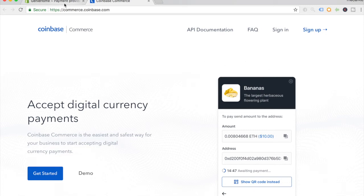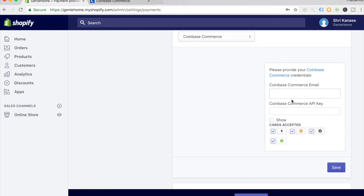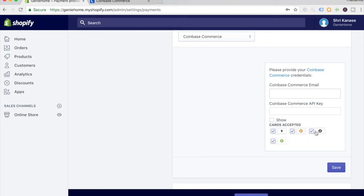All you have to do is paste the Coinbase Commerce email and the Coinbase Commerce API key, which you can find on your Coinbase Commerce dashboard, into these areas over here. For the cards accepted, it's actually the cryptocurrencies accepted. You can choose to accept Ethereum, Bitcoin, Litecoin, and Bitcoin Cash. It's up to you what you want to accept or not, but this is one of the ways you can start accepting cryptocurrency.